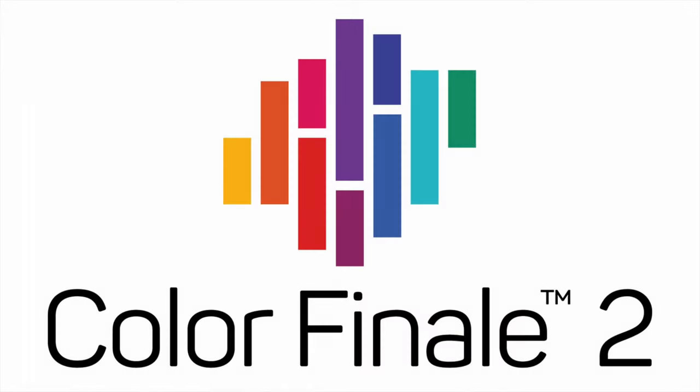Hi everyone, you're watching Hav Video Audio Stuff, and in this video I'm going to show you some of the coolest new features of Color Finale 2.